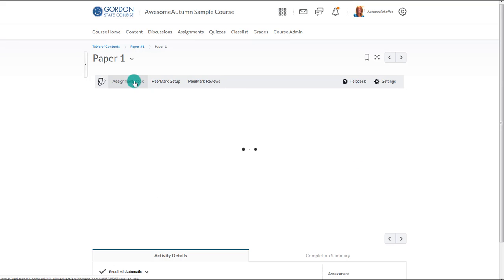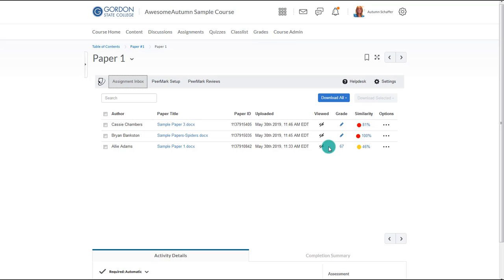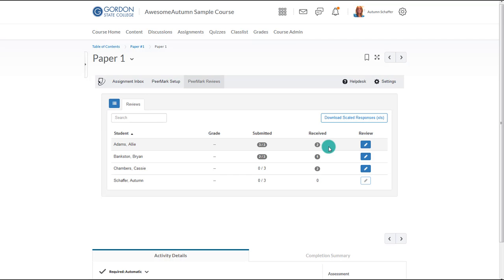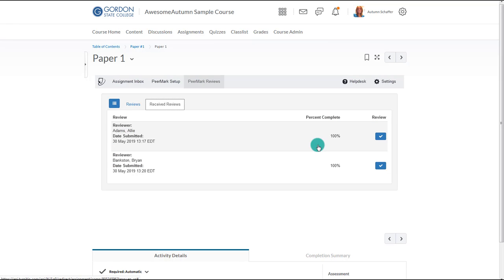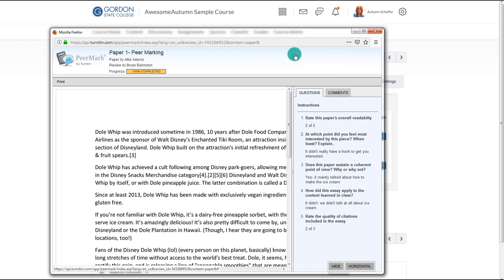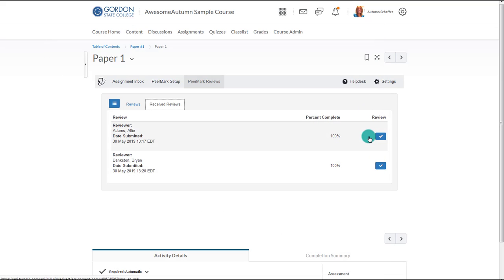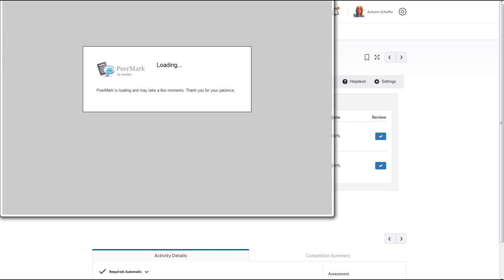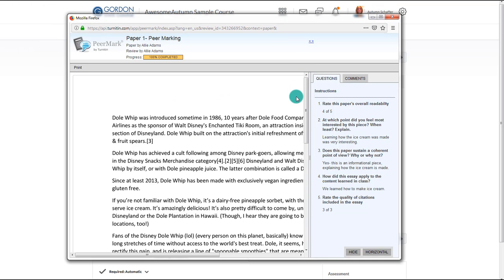When the instructor goes to grade the paper itself under the assignment inbox area, he or she might account for the peer reviews the student conducted. To look at the reviews that a particular student received, the instructor should choose the number under Received. This will let the instructor see what others said about the paper. Use the arrows at the top to move through the reviews. Finally, the instructor can choose to provide a review him or herself by choosing the icon under Review. The instructor can then use the markups and answer the questions, just like the student reviewers. The student will not know that it was the instructor who conducted the review. This completes the tutorial of how instructors and students can use Turnitin PeerMark within Brightspace by D2L.